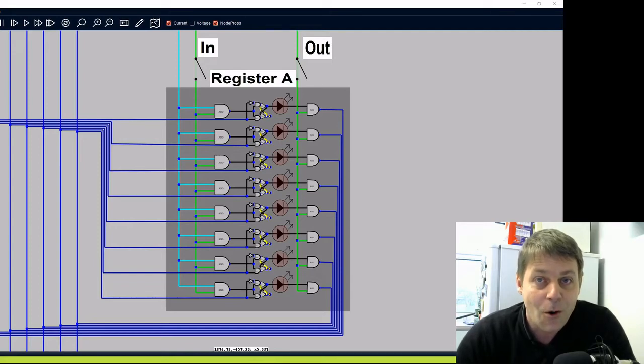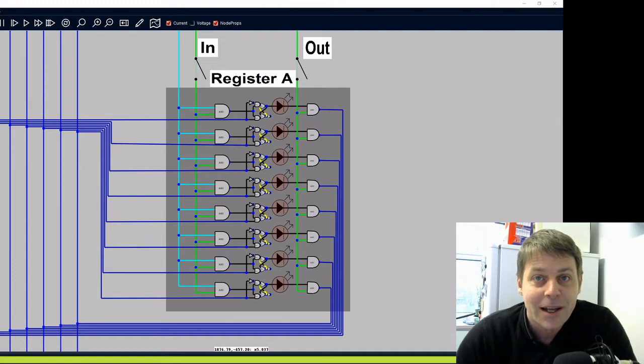A register is a holding place for a number in a CPU. Let's have a look at how this works.